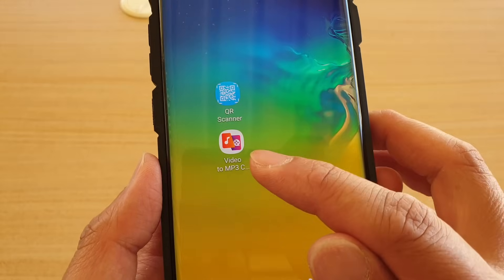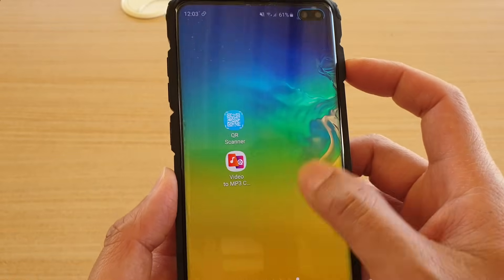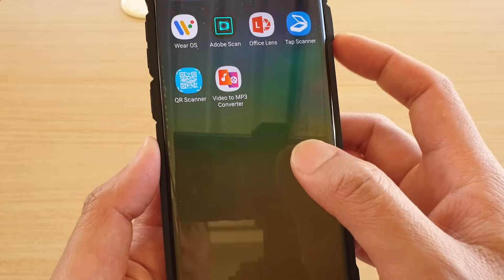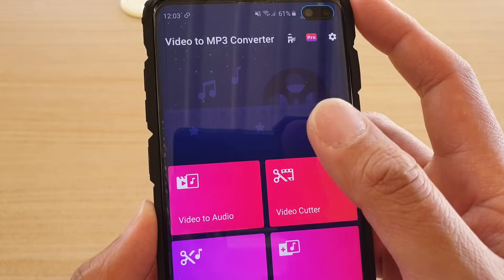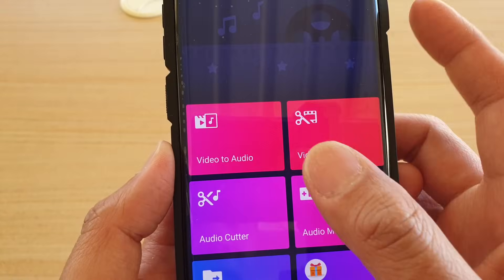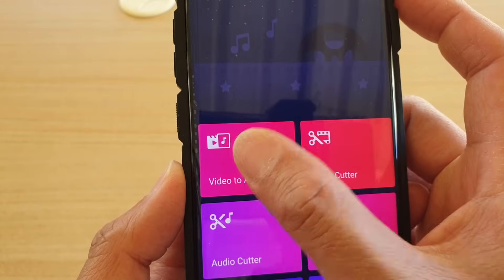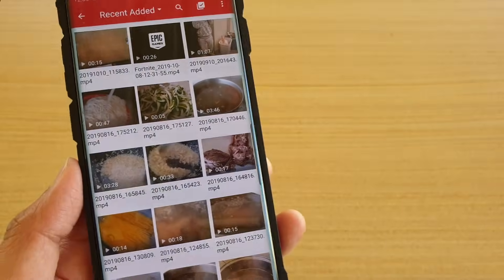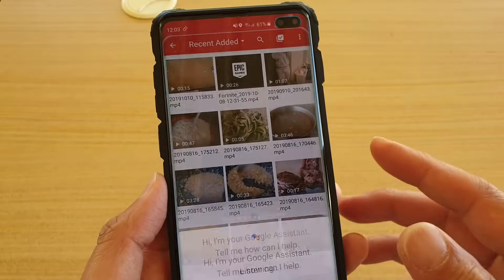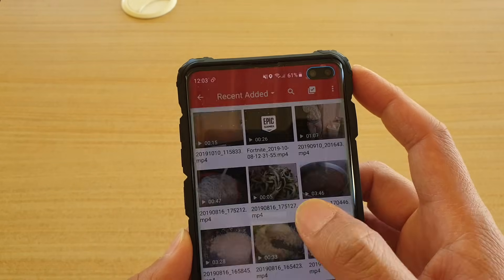Open up the app — you can also locate it from the app screen, Video to MP3 Converter. Here, tap on 'Video to Audio' and it will give you a list of all the files that you can choose from.